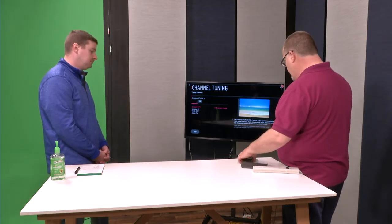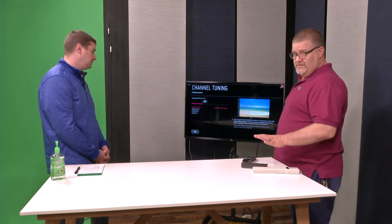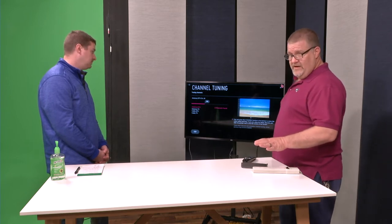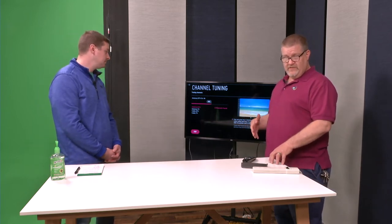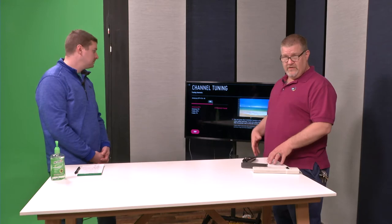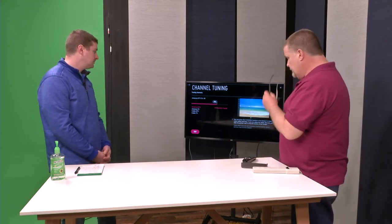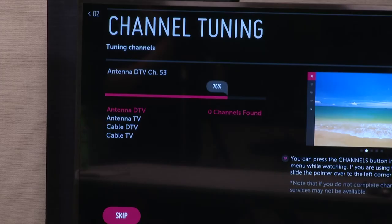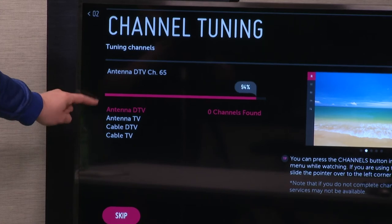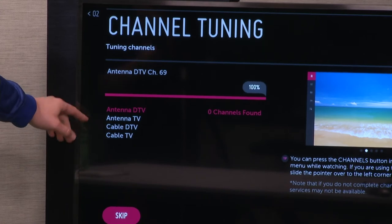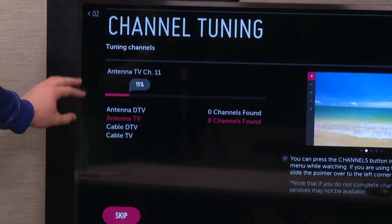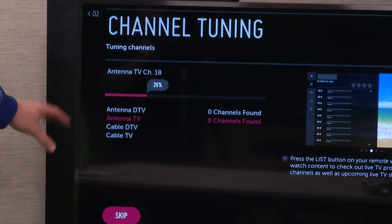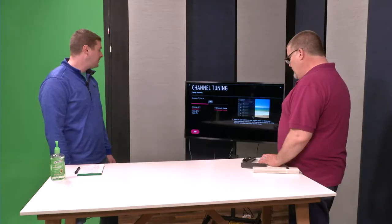Now we're going to put the remote down. We're going to let the TV do its job. It's going to go out onto our system and search and find the channels that we have coming across the cable network. I know a lot of people ask, it says like it's doing antenna DTV and antenna TV and cable DTV. What are the difference between those things? What's it looking for?